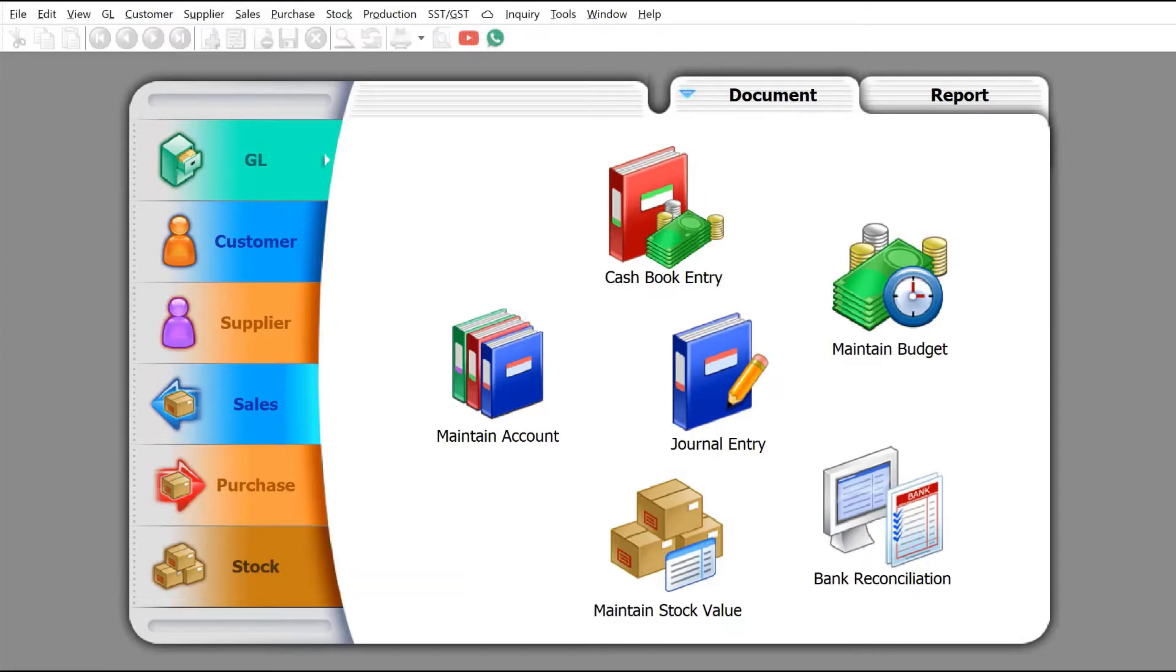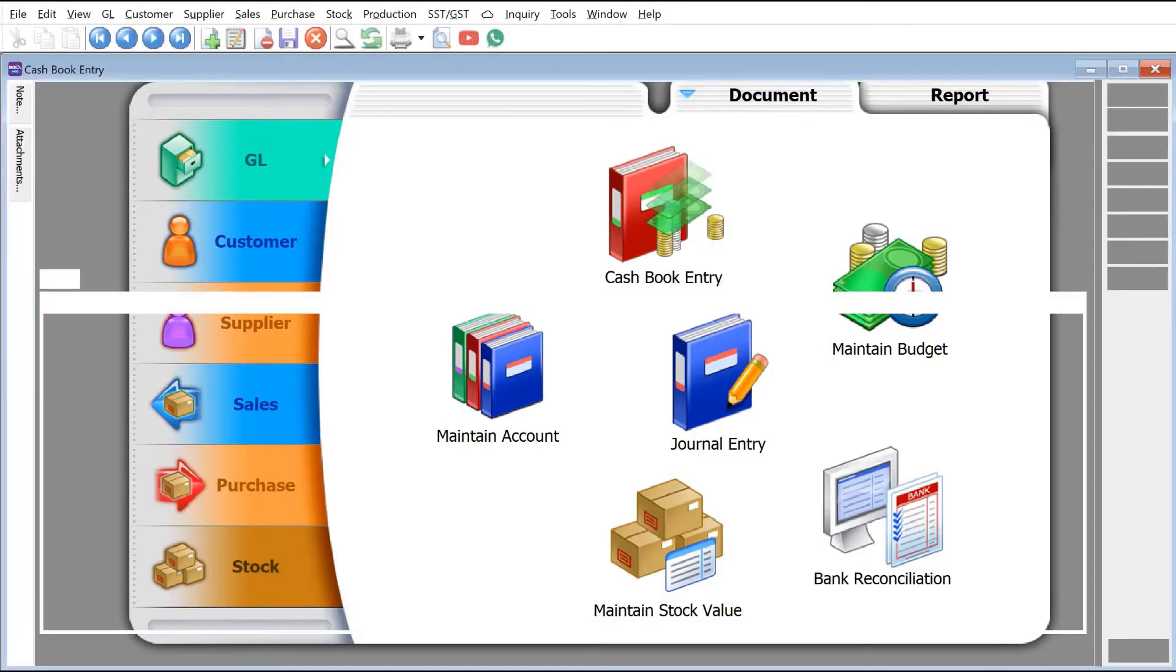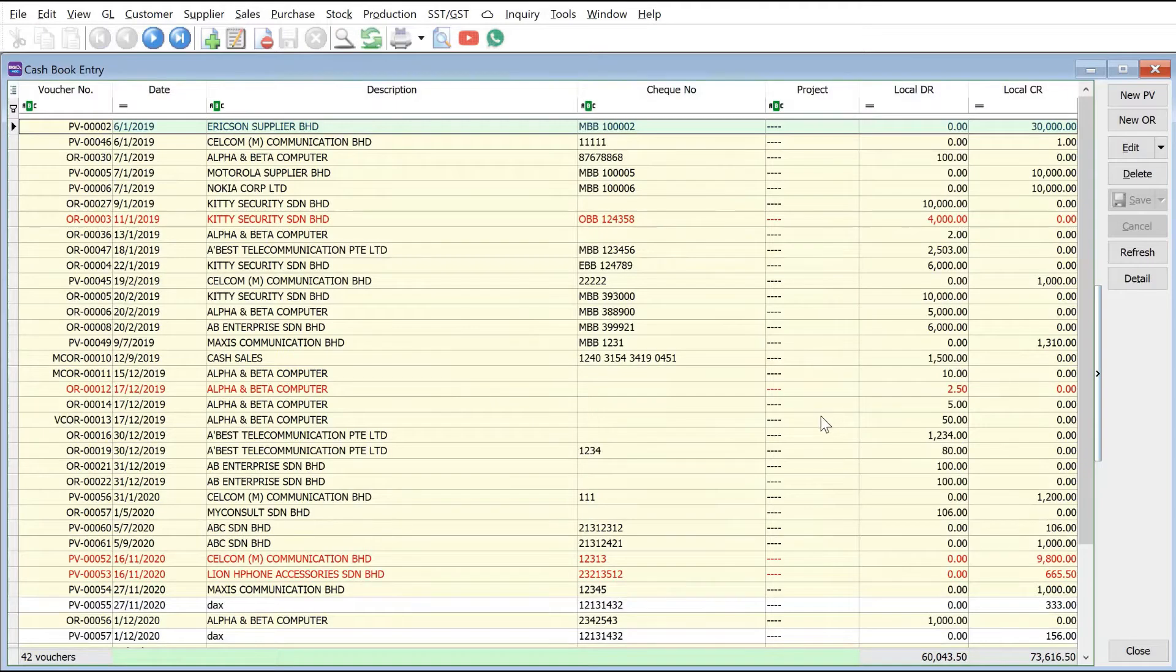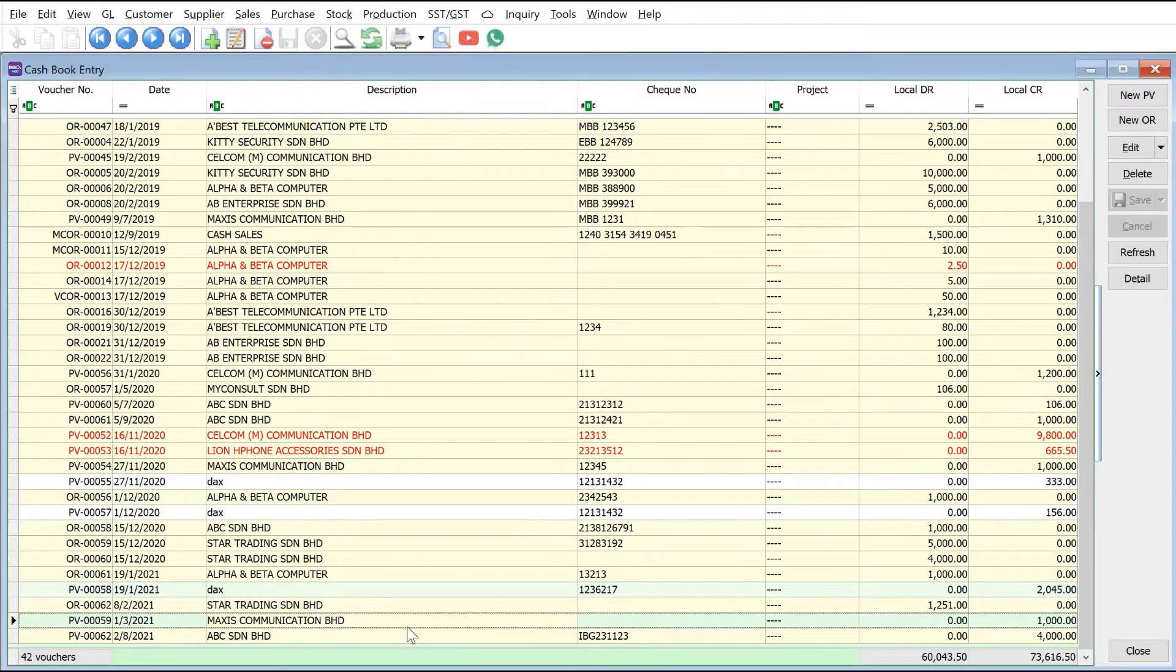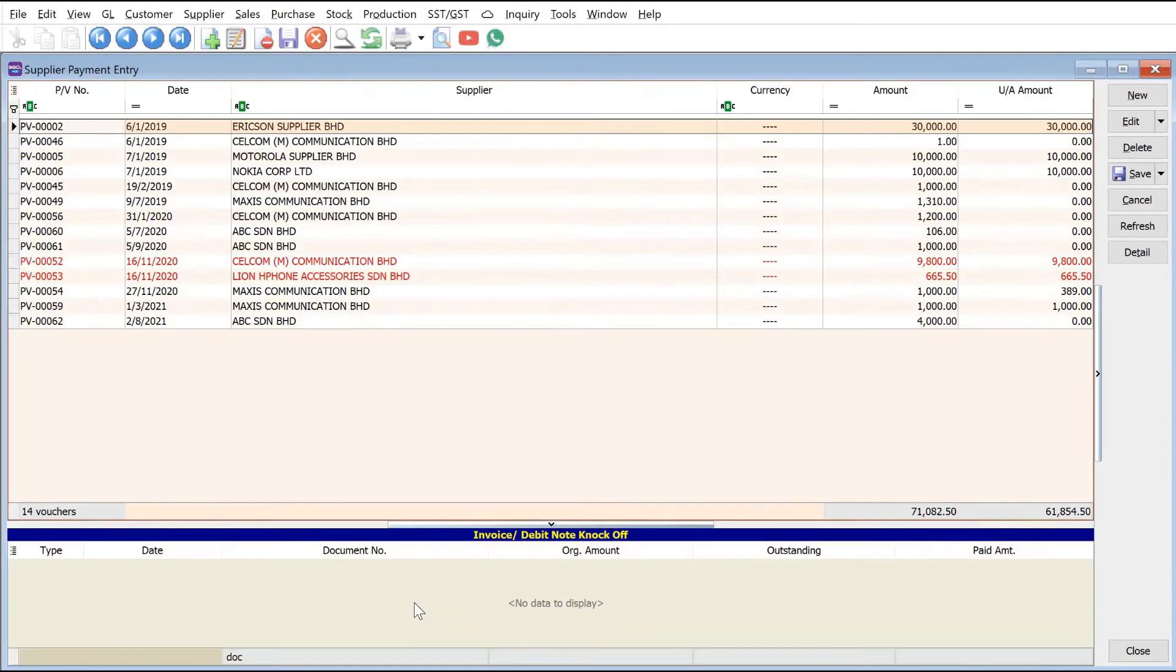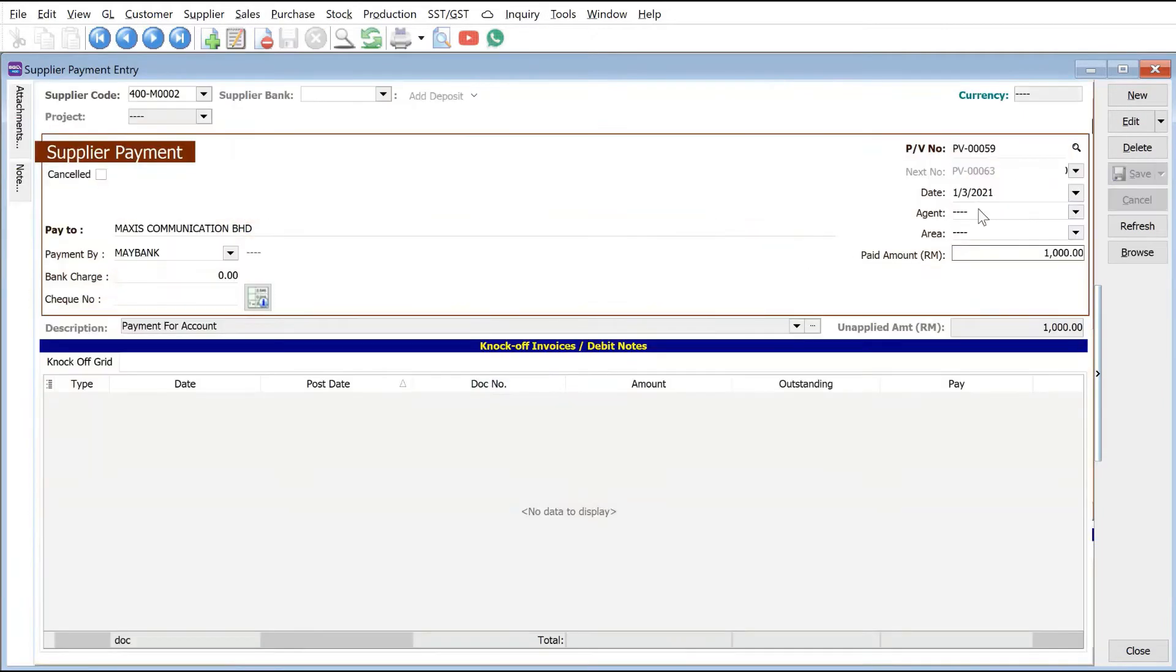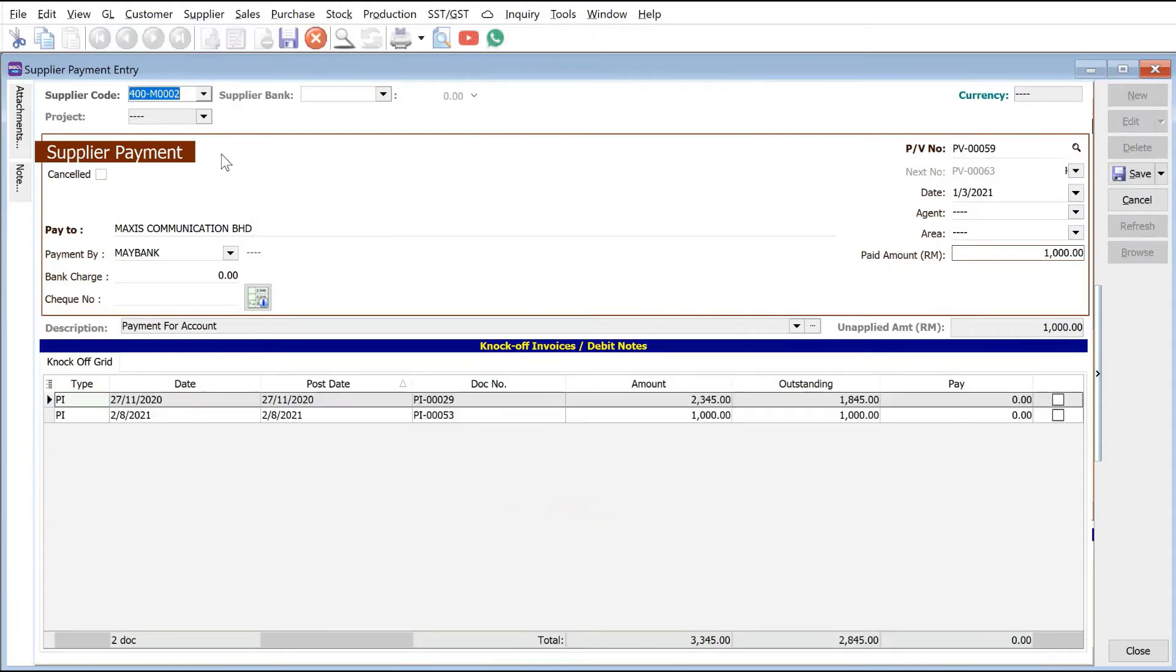The first option is to just do a direct cancellation. So to do that we just need to come to GL cash flow entry and then let's say for example we will take the payment voucher. So we just double click into it, you press edit and we press cancel.